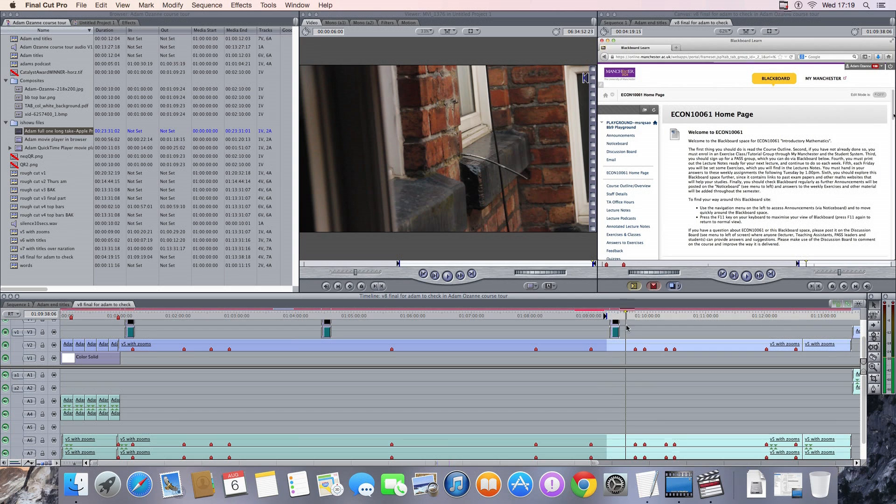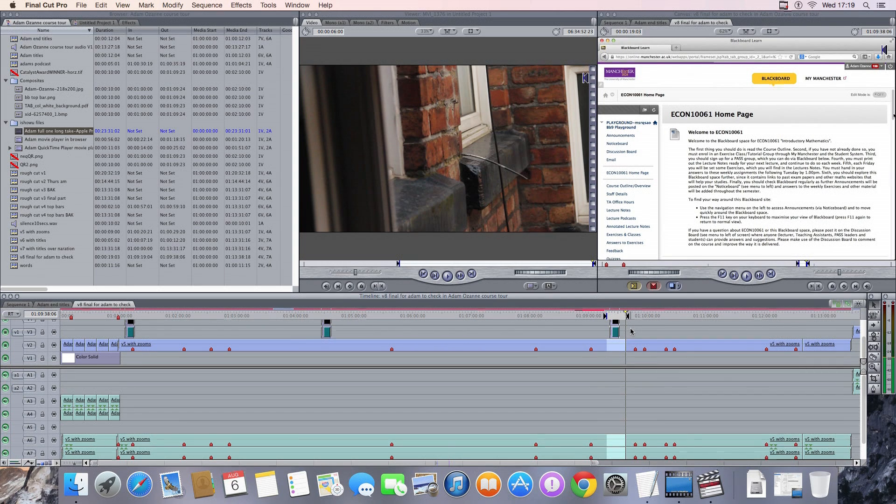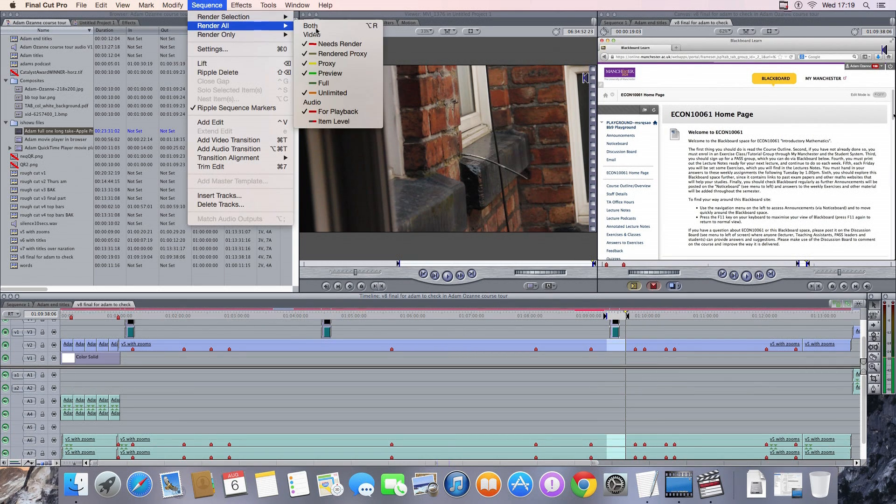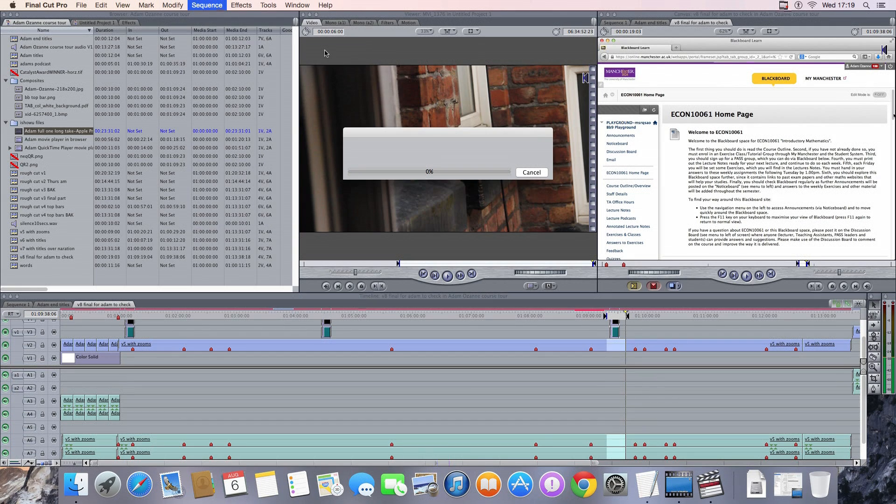So that seems to be skipping through okay. Different source of media. Just putting in an out point around the titles there. And I'll just render it out.